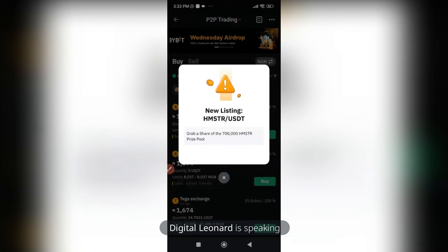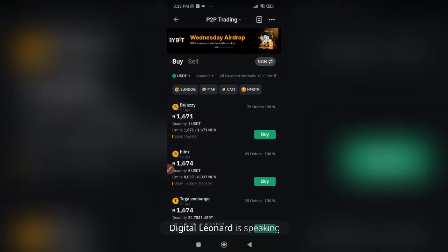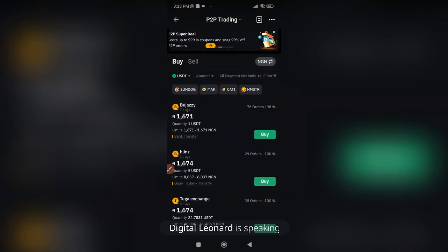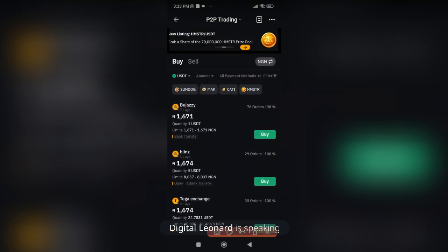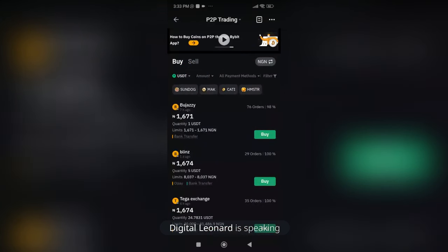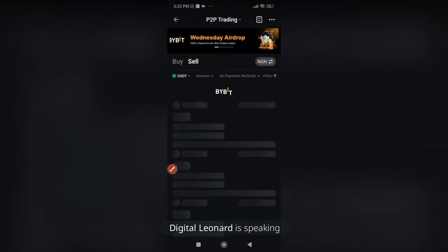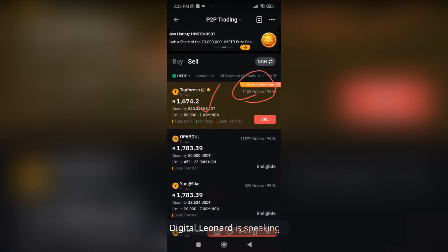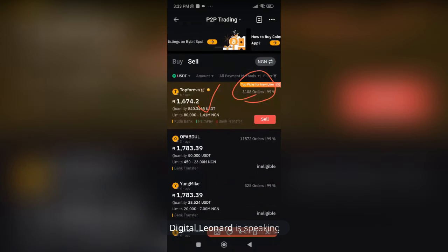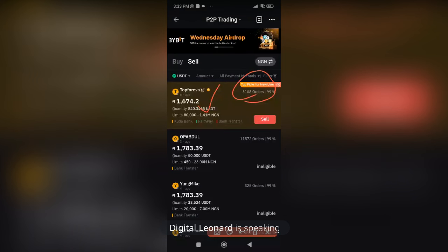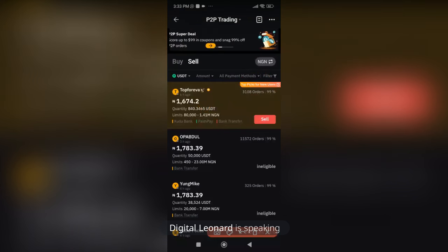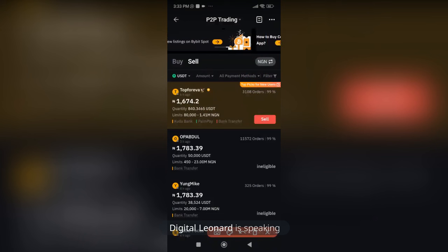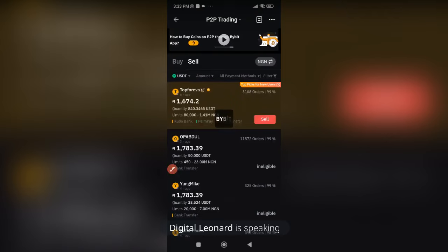Follow the on-screen instructions. Once in the P2P marketplace, go to the Sell option. This top-rated person here has done over 3,108 transactions. If you want to sell to them, the rate is 1,674 per dollar. However, this person's minimum limit is 80,000 — my three dollars won't be worth that much. So I can type in my amount and search for eligible buyers.